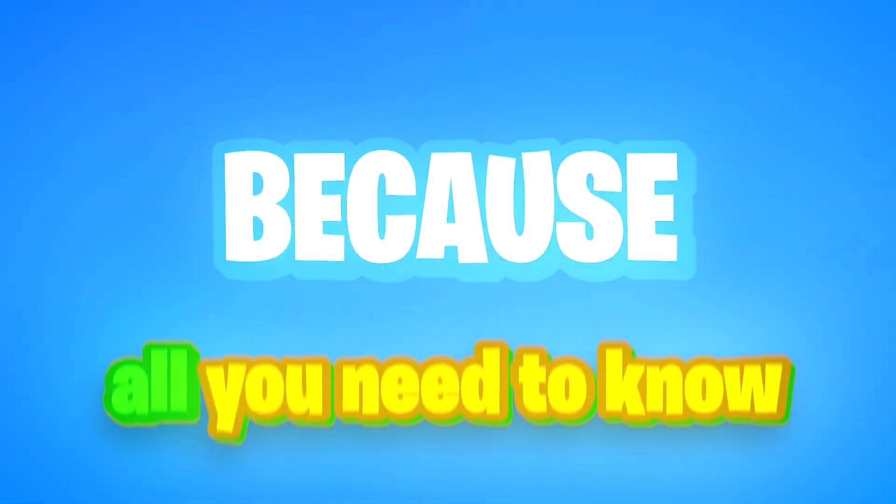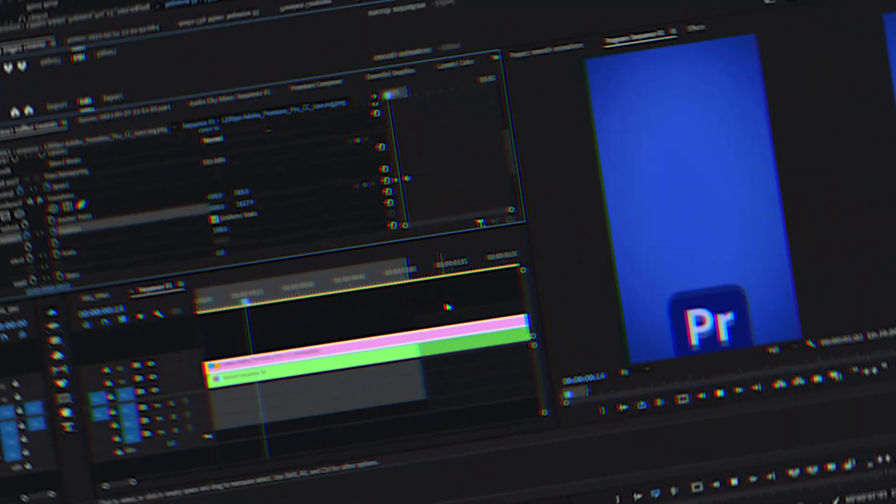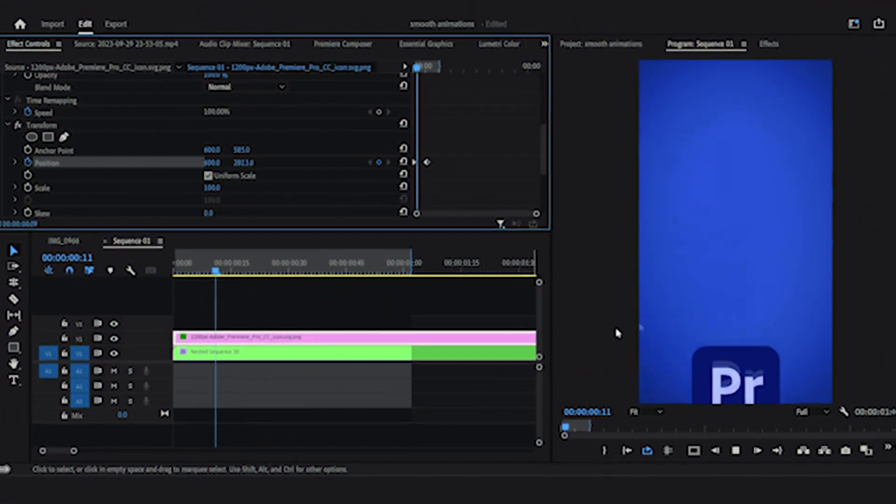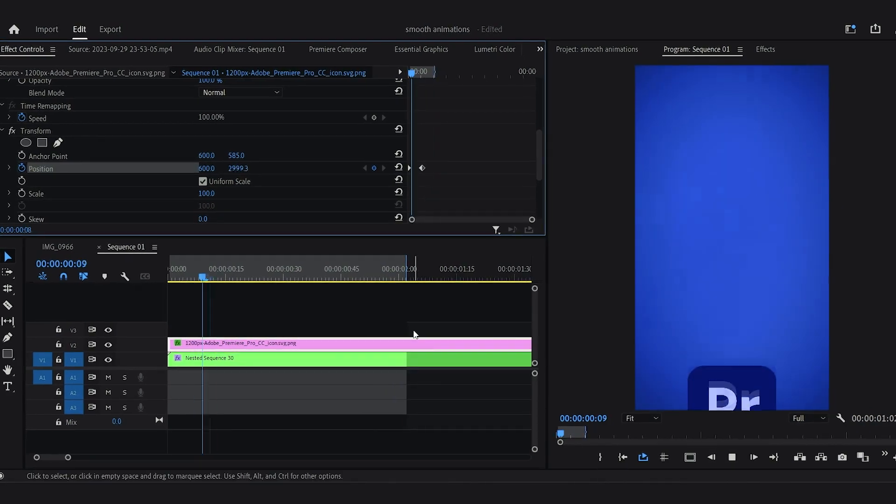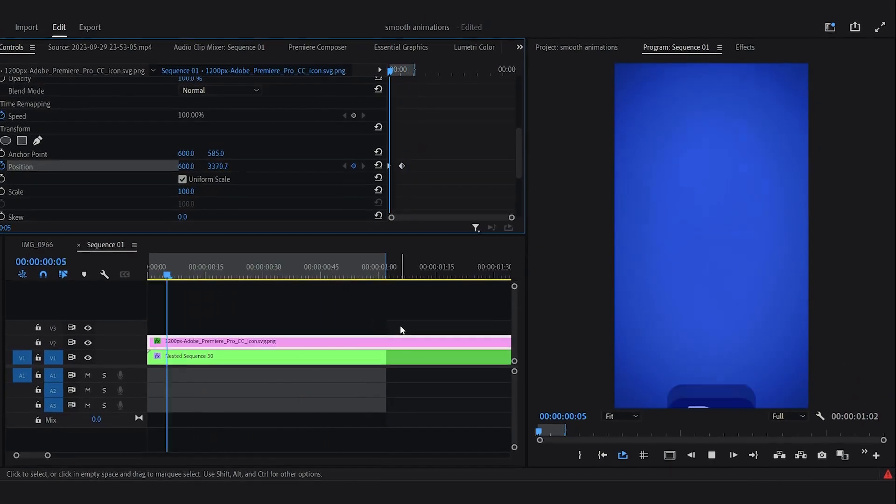Because all you need to know is these three basic things. Starting off with the first one, and that is knowing the windows and the graph. As you guys can see, this is just a linear animation with just linear keyframes.